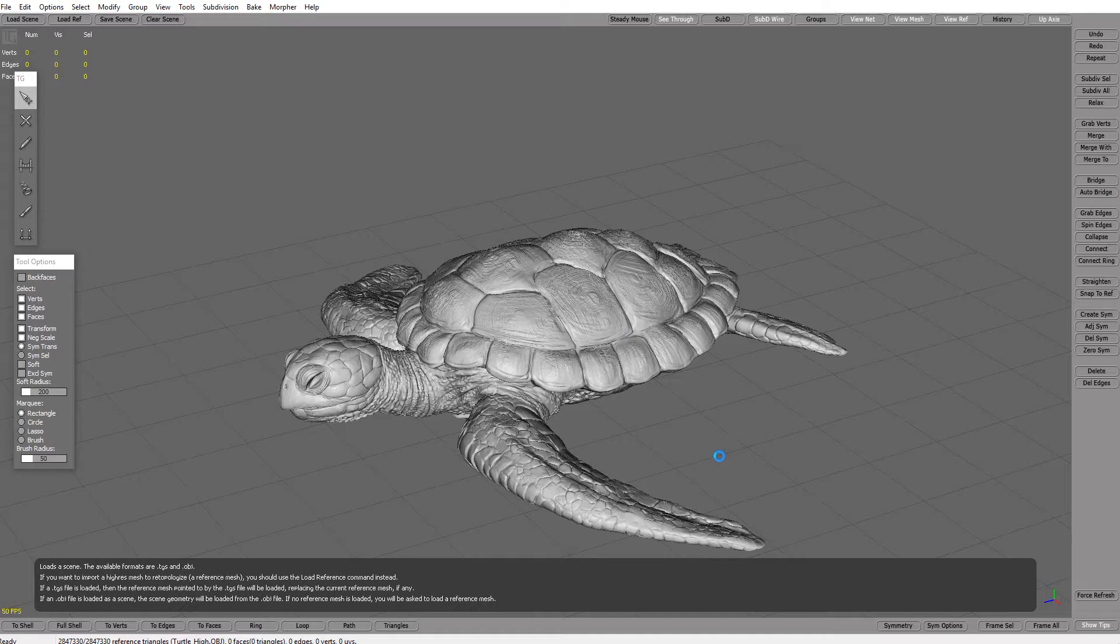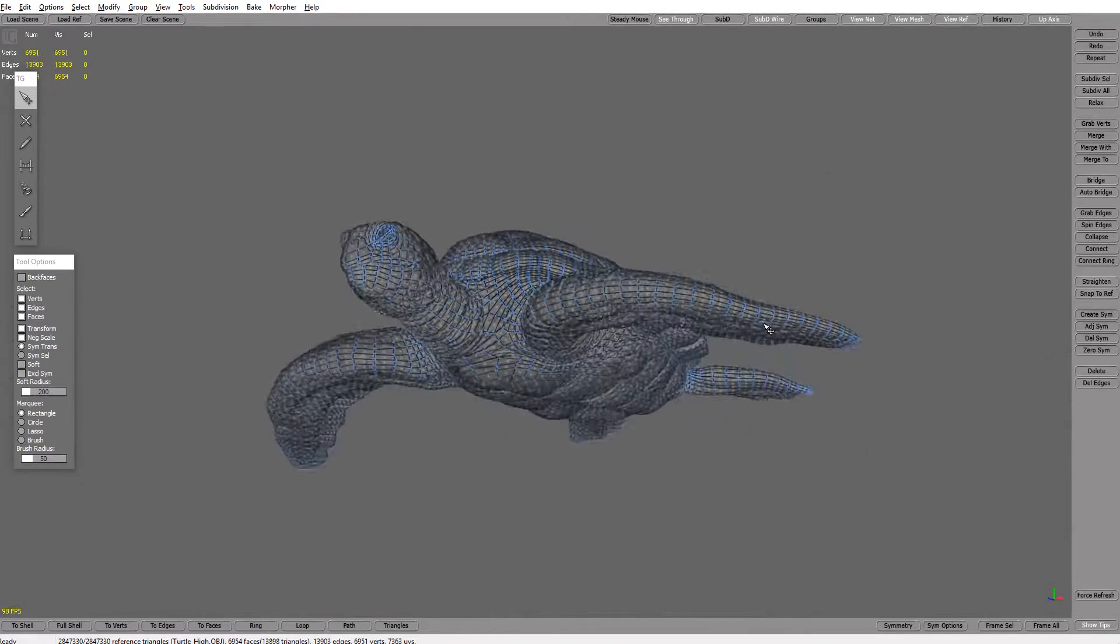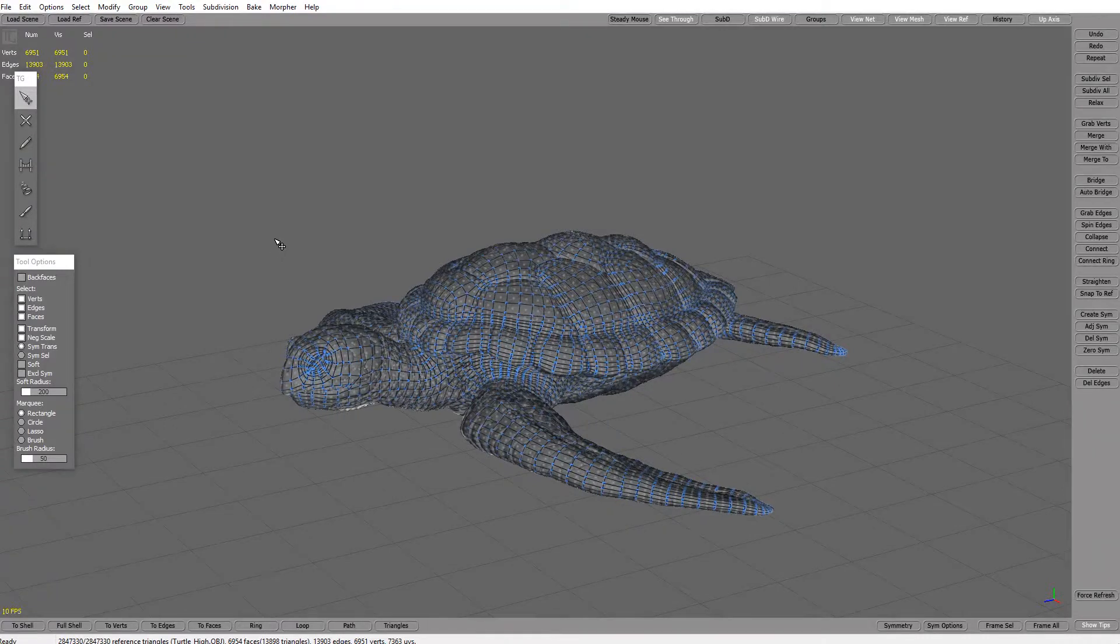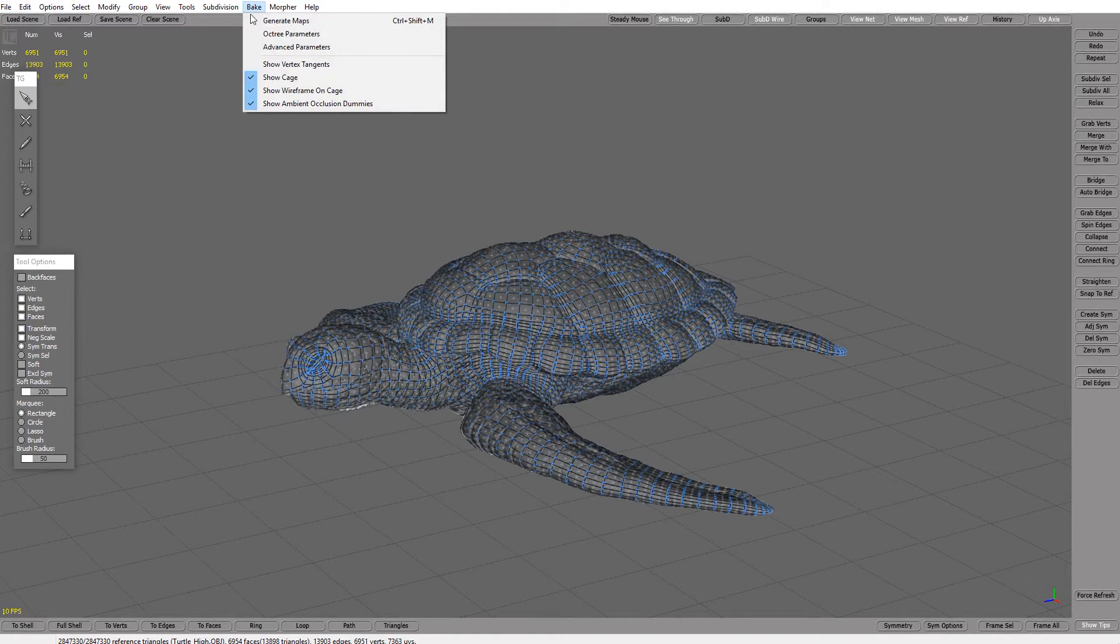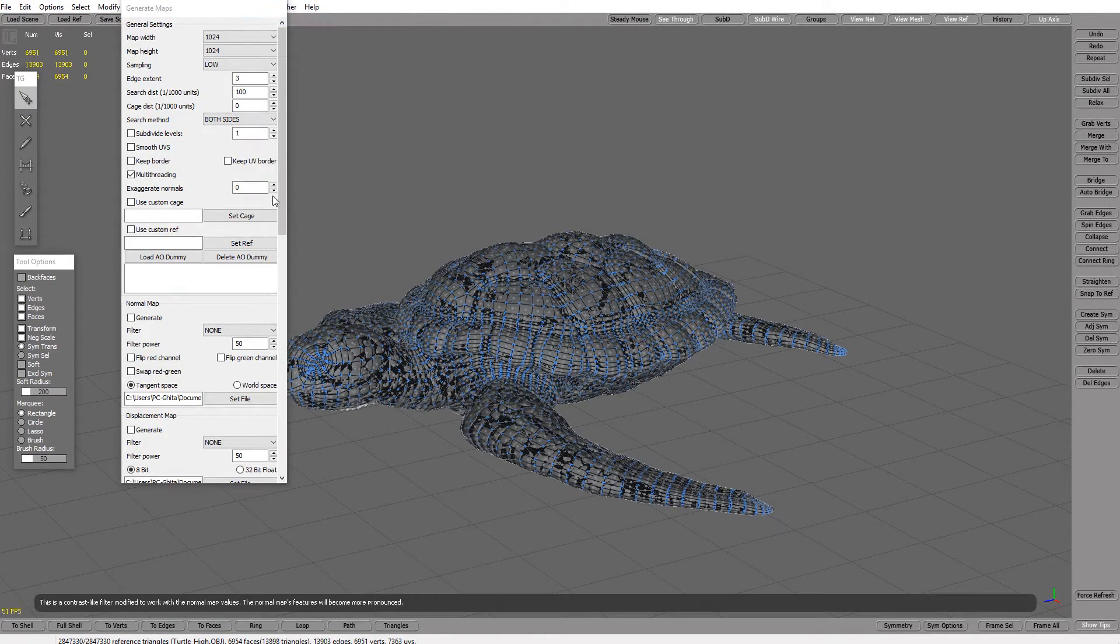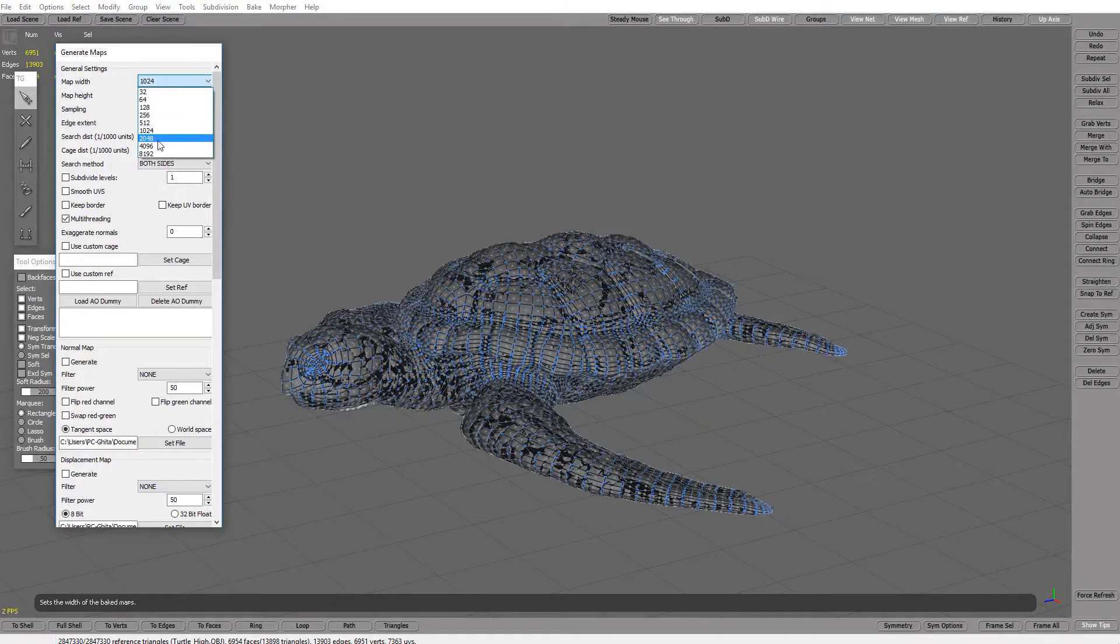Great. Now we need to go to bake on top here. Let's press generate maps, let's go to 4k map, let's go to high sampling.